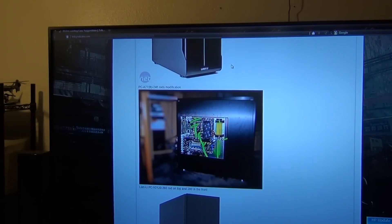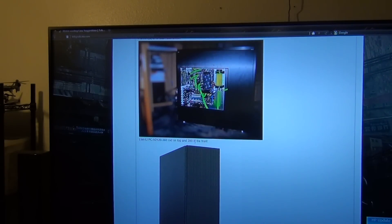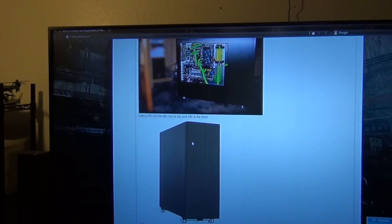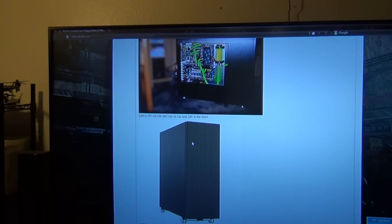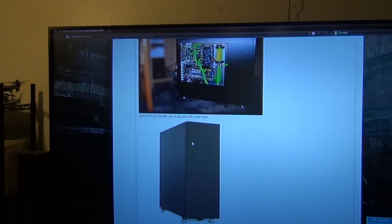Next up is the Lian Li PC-V2-120. You could put a 360 rad on the top, and from what I got by suggestion, you can actually put a 280 rad in the front if you want to.